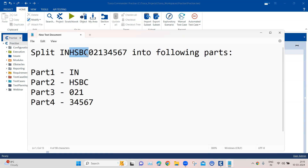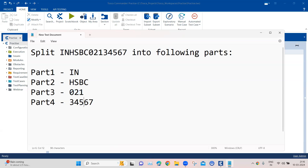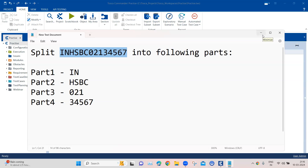Part two is some text that comes before any numeric part — it could be any number of characters, not only four. Part three is specifically a three-digit number that we need to extract. Part four is the remaining digits after those three digits. These are all the different parts we need to split from the transaction ID.